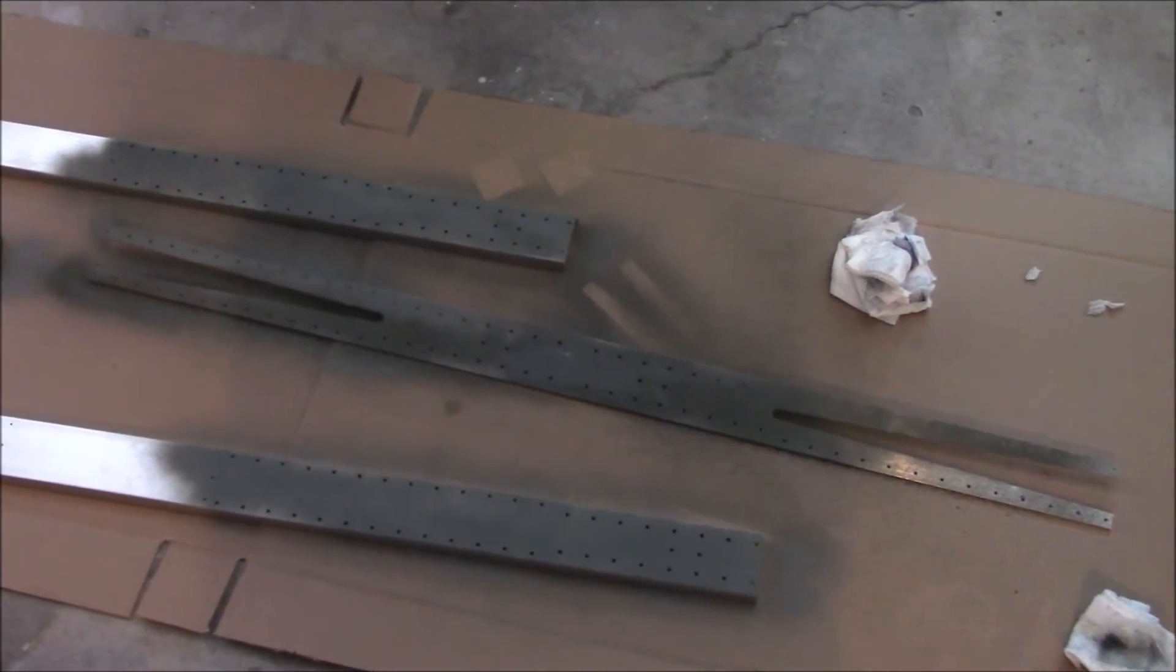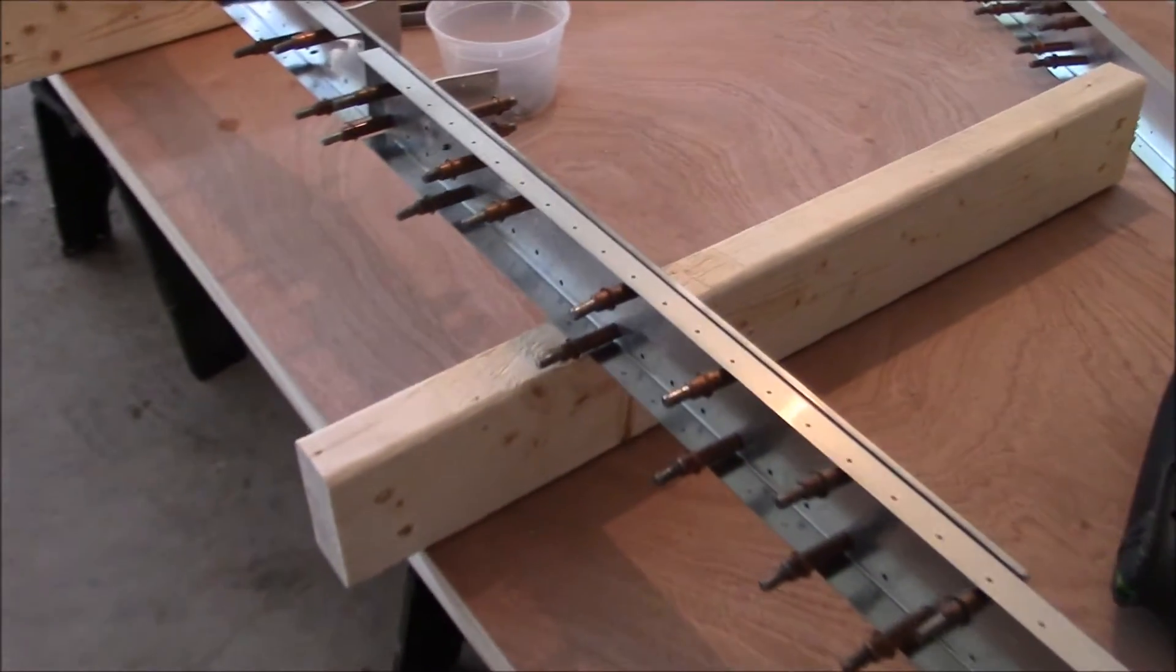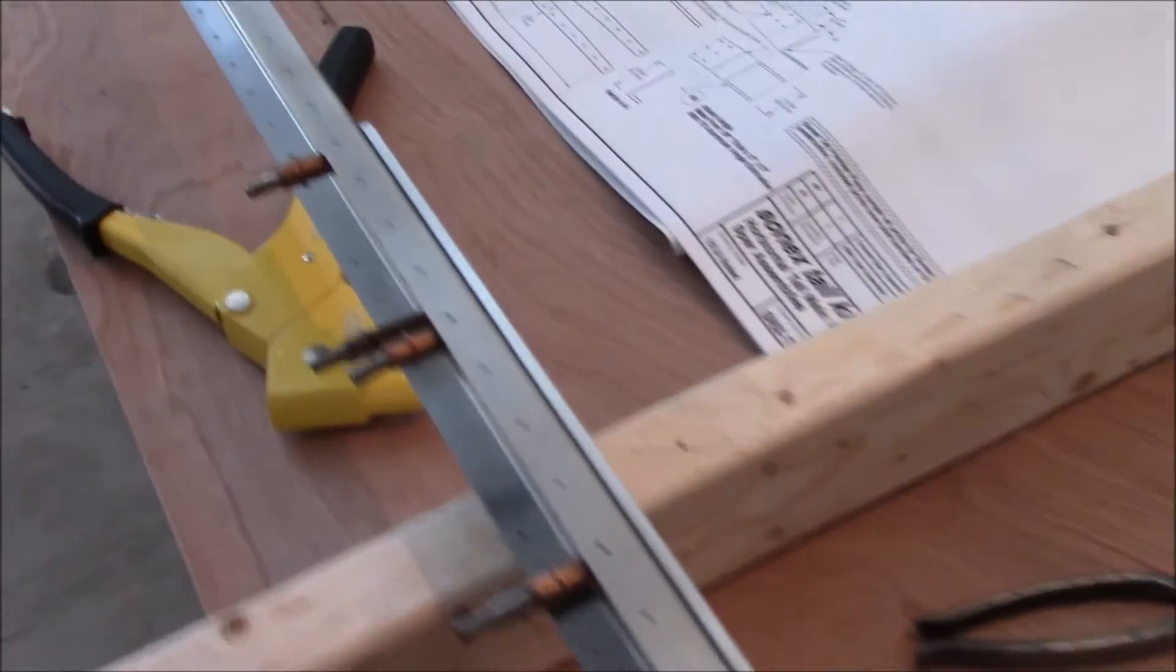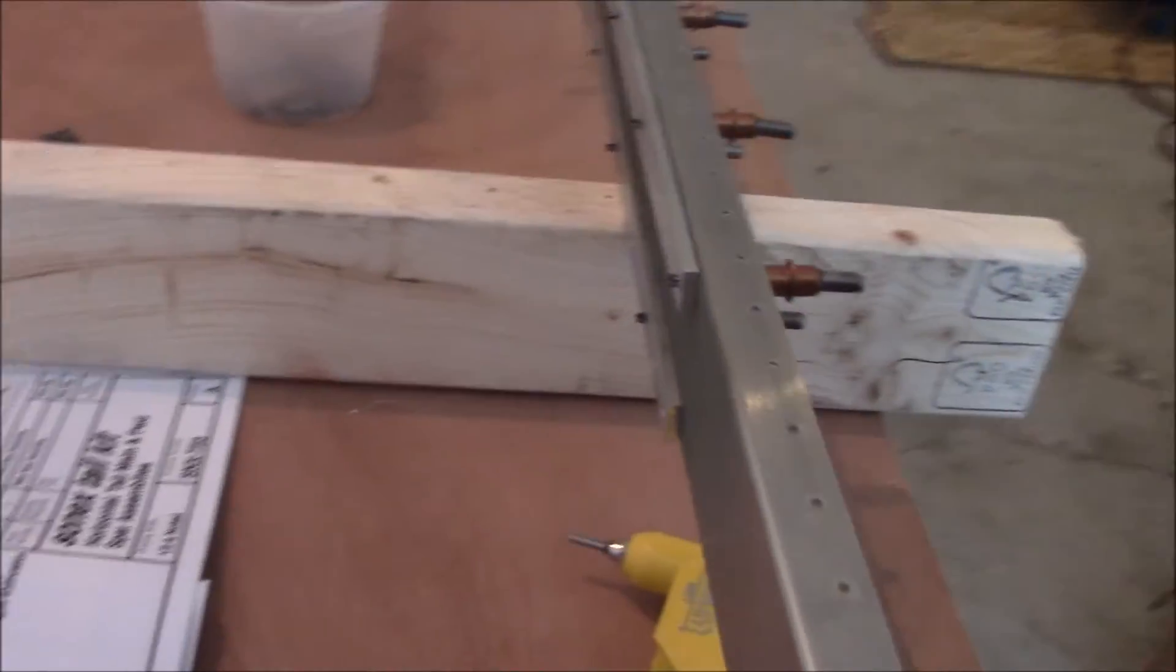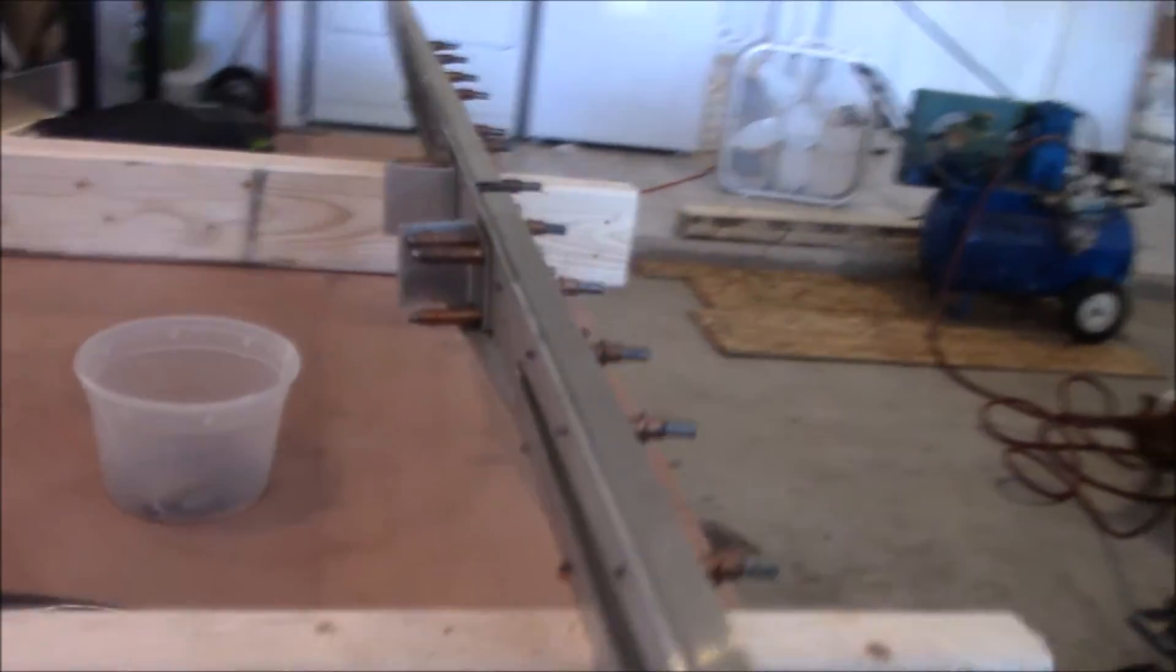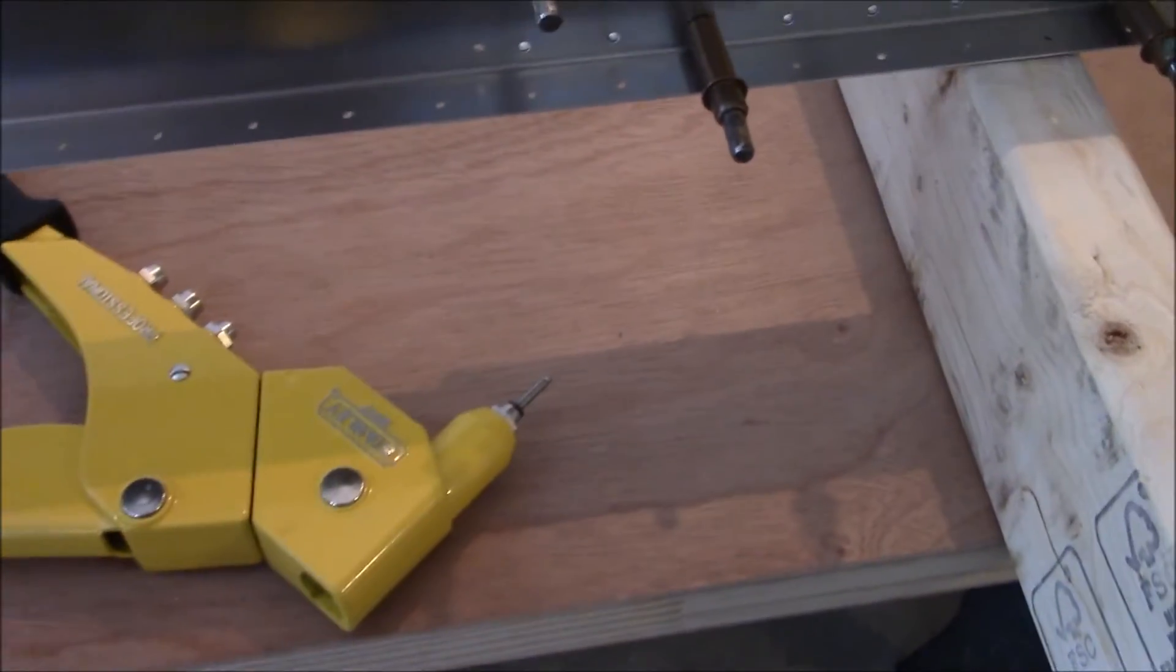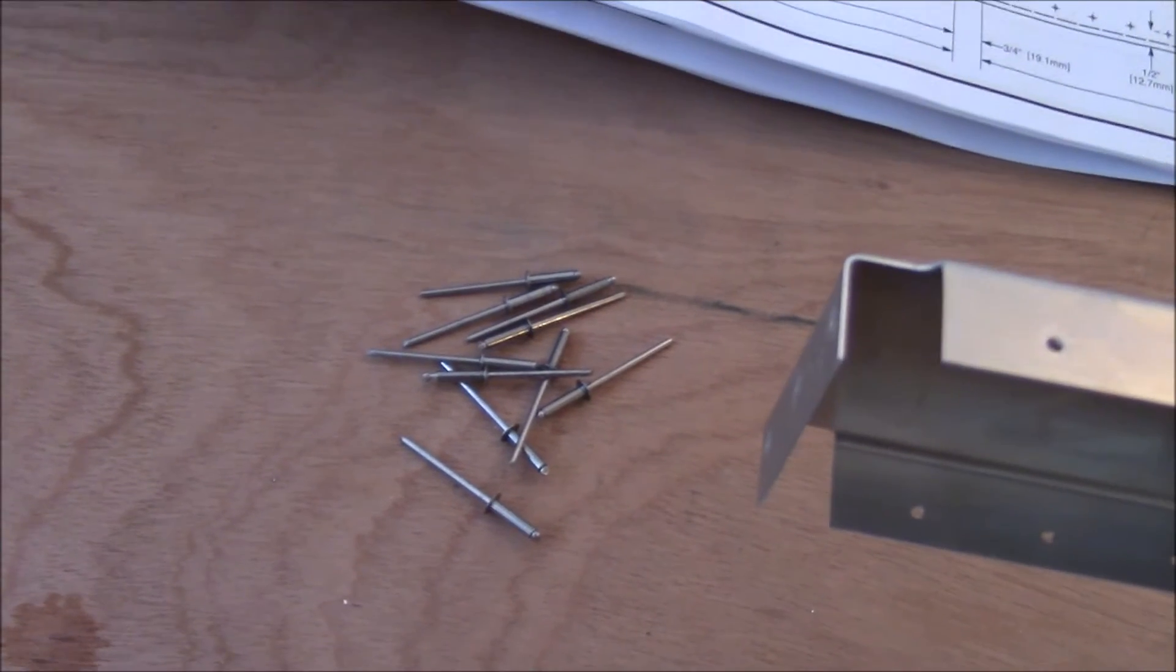The spar is now corrosion-proofed with the self-etching primer. You can see the overspray here. It's clecoed and ready to go. I have my new rivet gun with my first rivet. There are 12 rivets I'll be driving on this specific length. These are CCP-46.